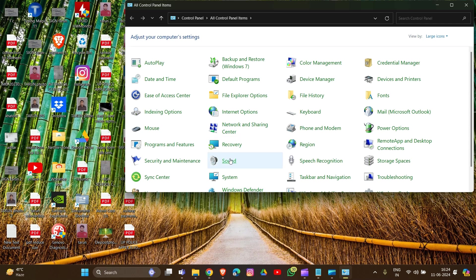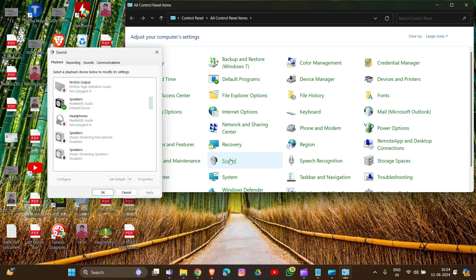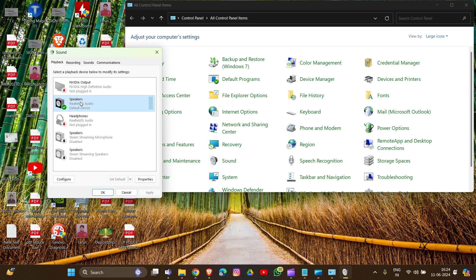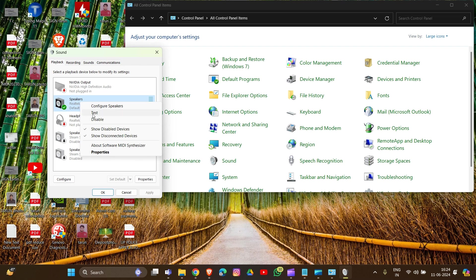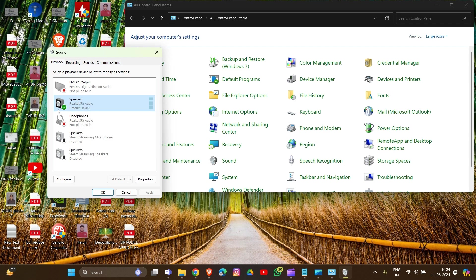Now we have to check Sound by clicking on it. Go into Playback and check if your speaker is set as the default device. If not, you have to set it as the default device by right-clicking and selecting 'Set as Default Device.'